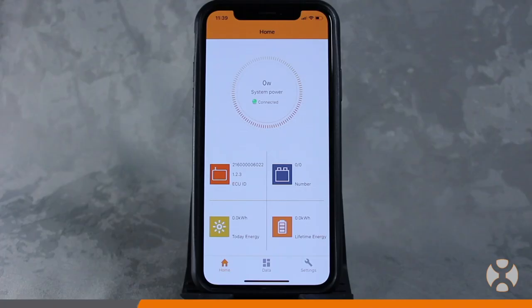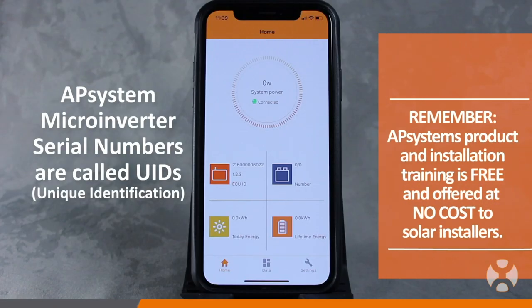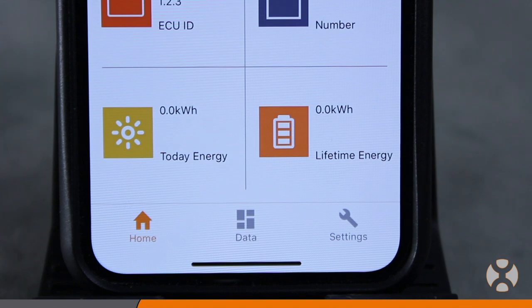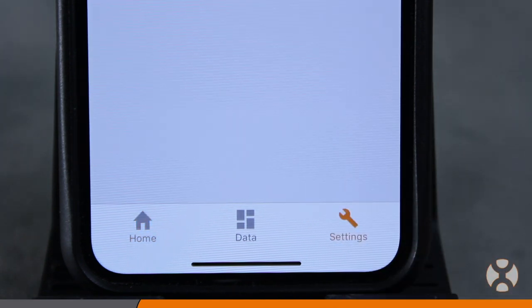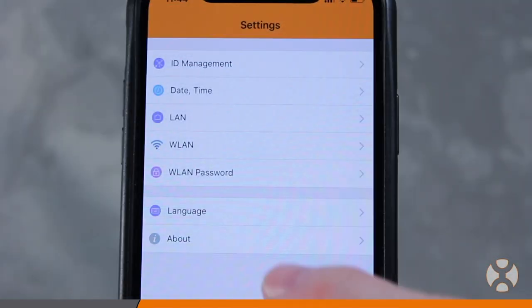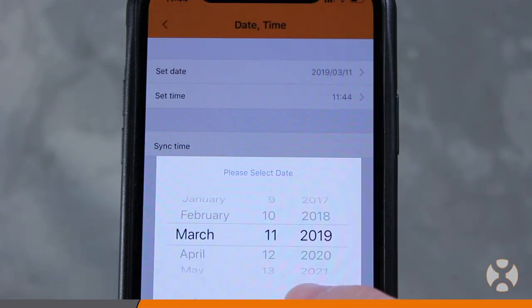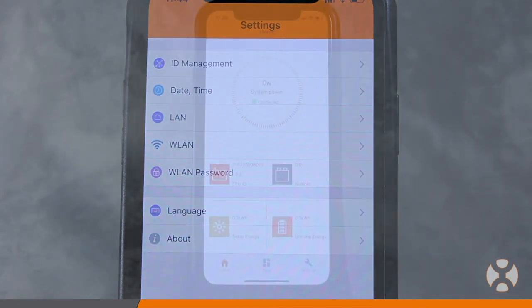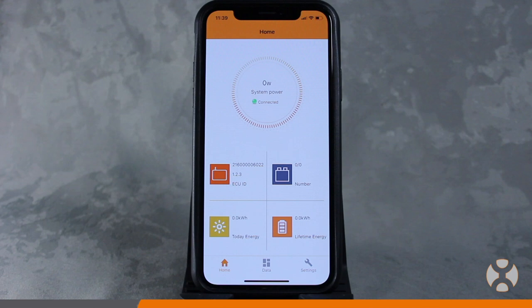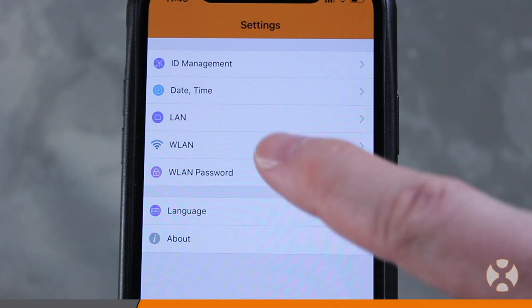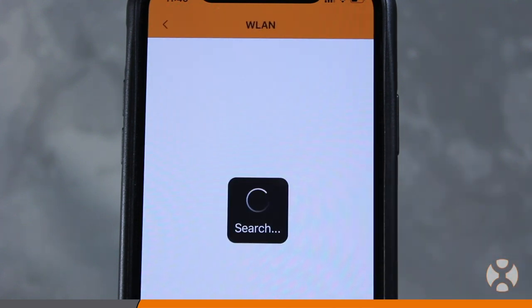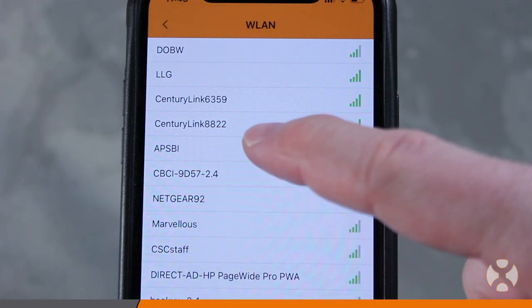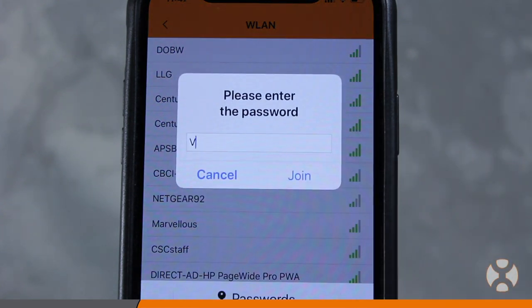If this is your first time configuring this ECU, you must first set the date and time before scanning inverter UID serial number codes. To do this, go to Settings located on the bottom right of the home screen, touch the option for date and time, and set both the date and time so that they're current with your time zone. If a wired Ethernet connection is not available and the installer chooses to use the Wi-Fi function to connect the ECU to the internet, touch the WLAN option under Settings and look for the homeowner or site's wireless signal broadcast. Enter the password and touch Send.